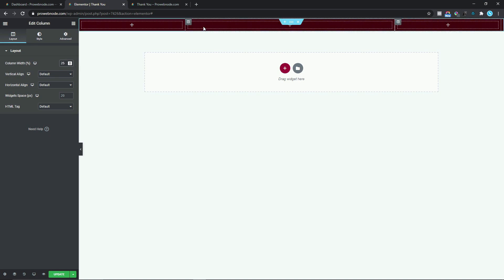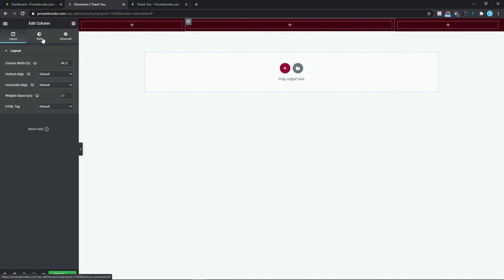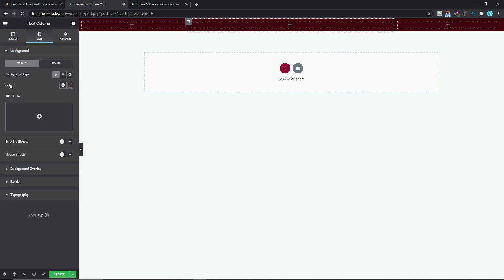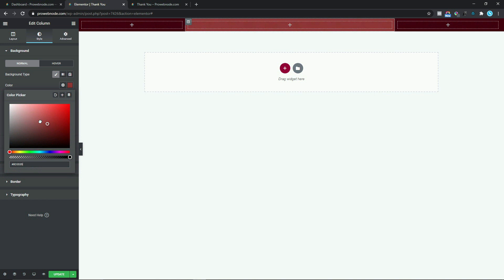The next thing we want to do will be to add our element in the middle column, but just before we do that we want to change the background type for this column to white. To do that we simply need to click on Edit Column, select Style, set the background type to Classic, and change the color to white.